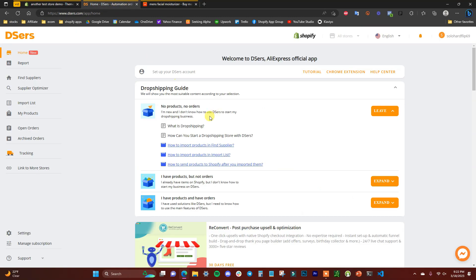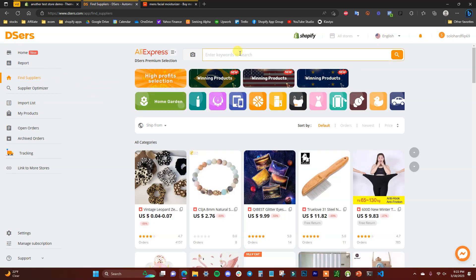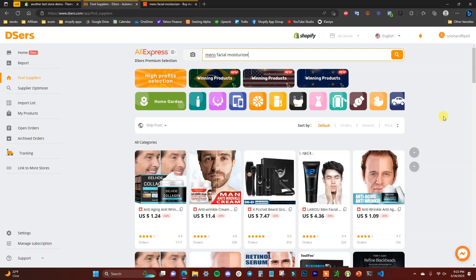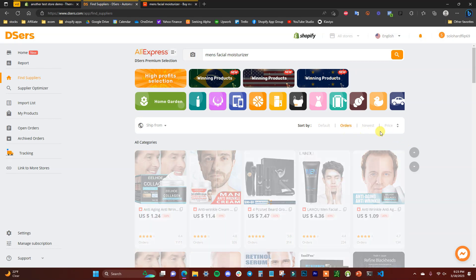Back in the DSers app, go to the Import List to see all your imported products. You can also import products from inside DSers using 'Find Suppliers' — search for keywords there and you'll see different products. You can sort by where it ships from: anywhere, China, United States, France, or United Kingdom.